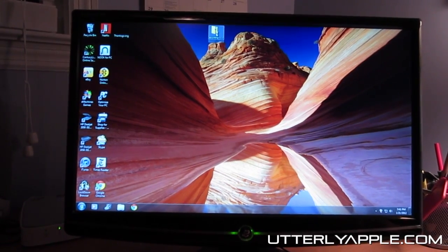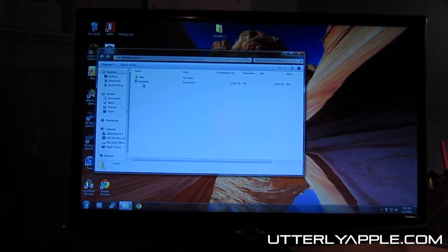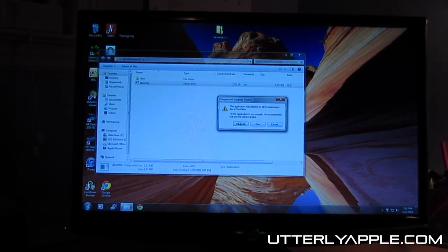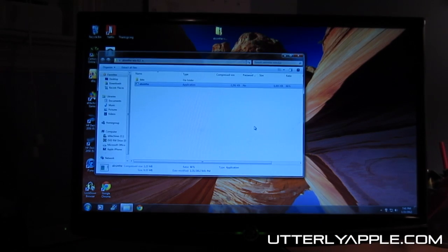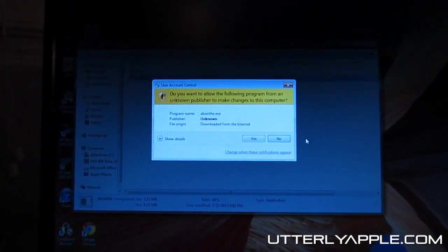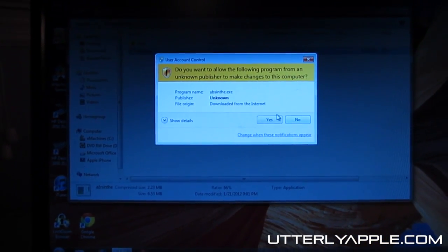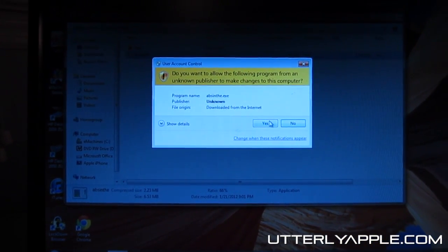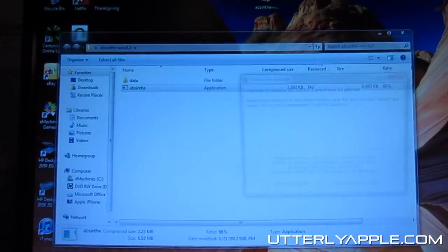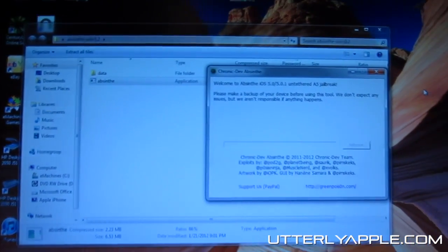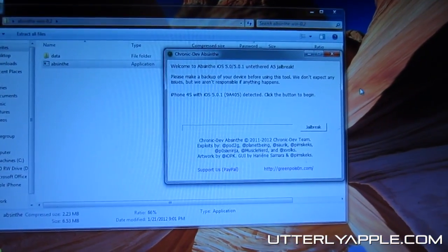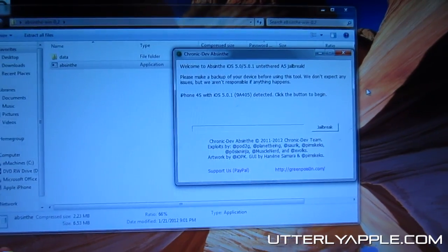Once you do that, go ahead and extract it. Open up Absinthe and run it. Once you get here, all you're going to do is connect your iPhone 4S or iPad 2.